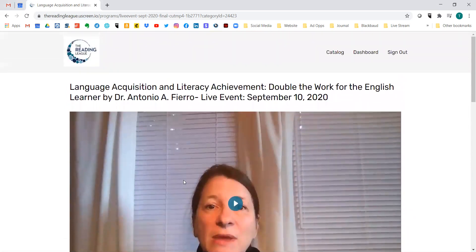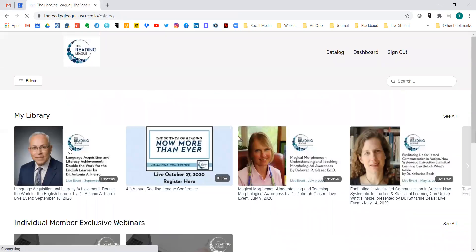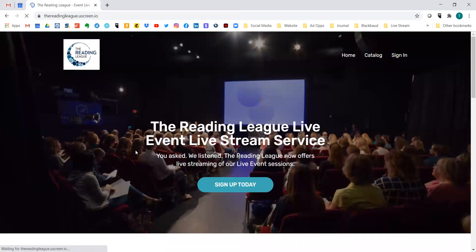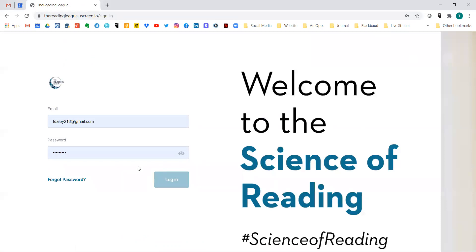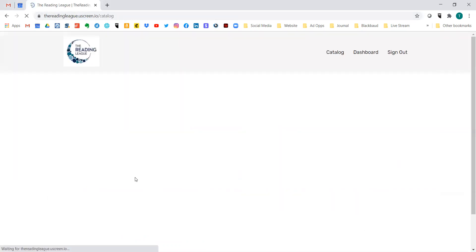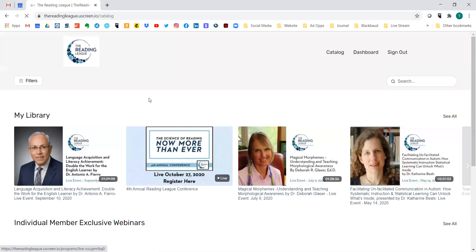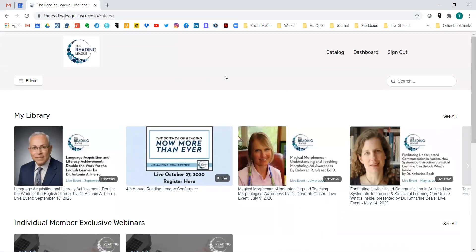When you're done, you can go back to your catalog to watch something else, or you can sign out right from here. Just remember when you come back next time to go to thereadingleague.uscreen.io, sign into your account, and you're back at the catalog.